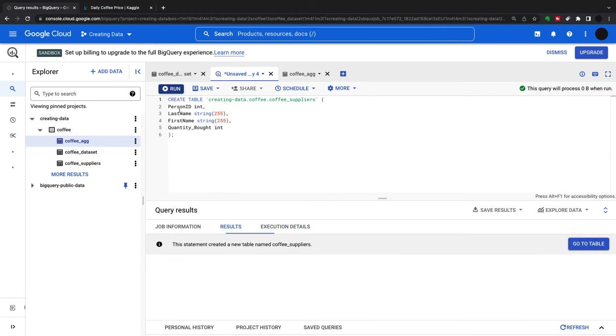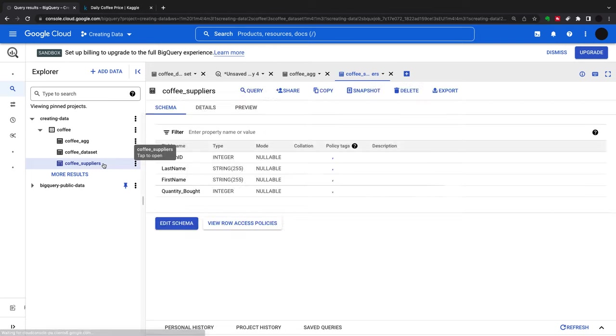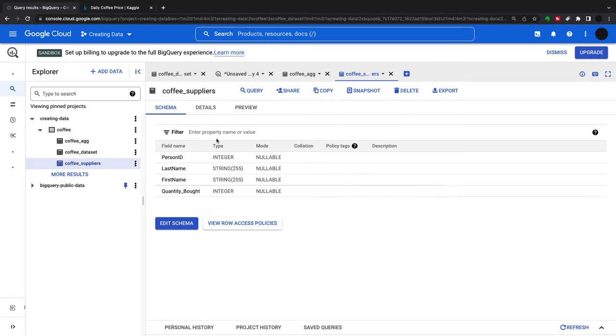I'm going to create a table with a person ID as an int, last name as a string, first name as a string, quantity bought as a string. This has now created a coffee suppliers table.